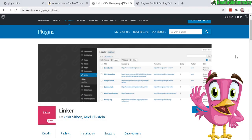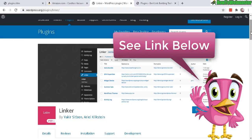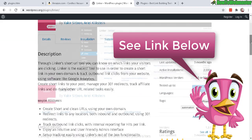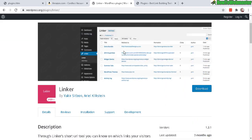Here is the free plugin that I recommend. It is called Linker. What I like about it is there's not a whole lot of settings. You just install it and then create your redirected affiliate links.